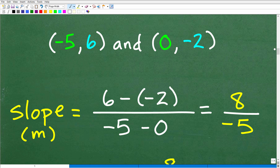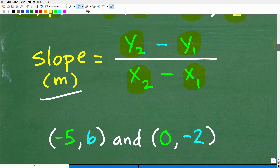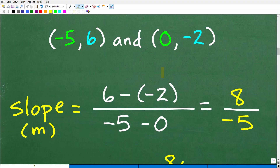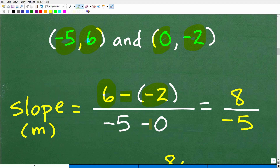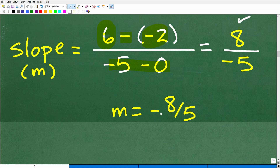Let's calculate the slope between our two points. The X coordinates are shown in green and the Y coordinates in blue. Subtracting the y's: that's 6 minus negative 2. Subtracting the x's: that's negative 5 minus 0. So 6 minus negative 2 equals 6 plus 2, which is 8, and negative 5 minus 0 is negative 5. The slope equals negative 8 over 5, or negative eight-fifths.